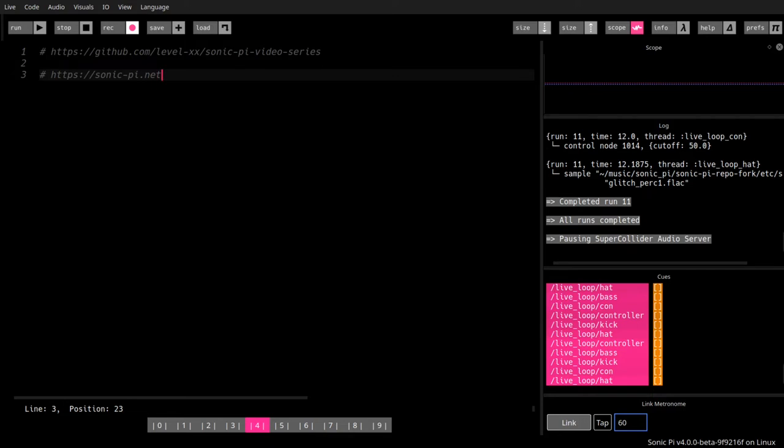Sonic-pi.net. You'll find the download links there for Mac, for Windows, for Raspberry Pi. And you find there as well a very good text-based tutorial.